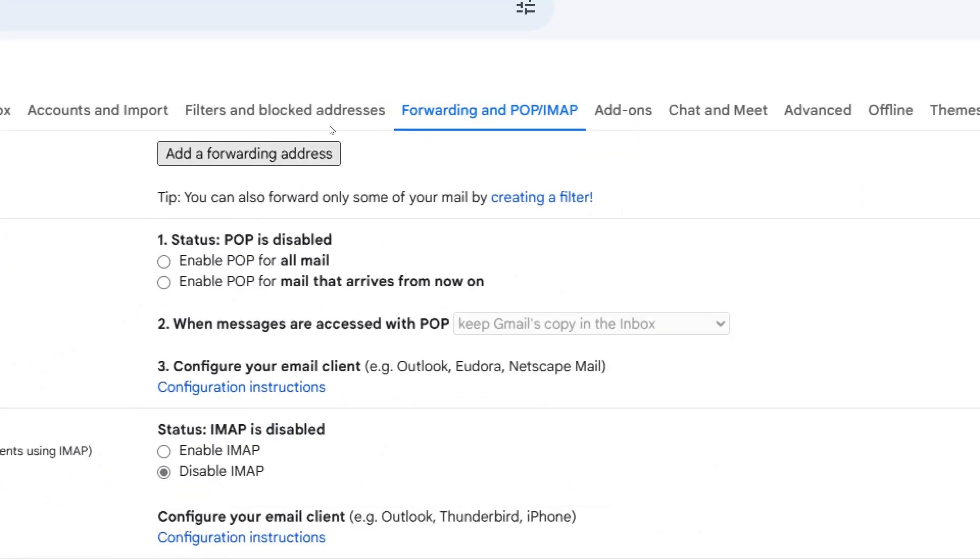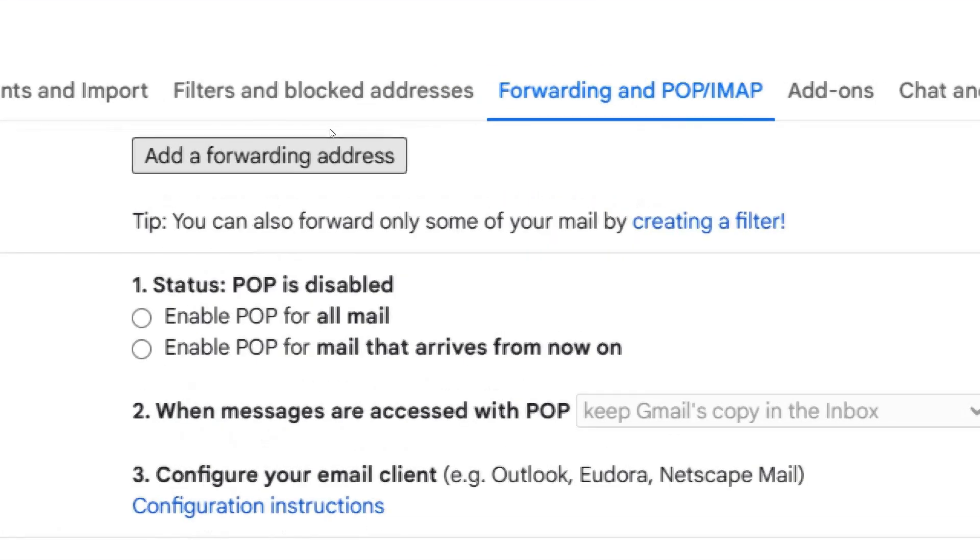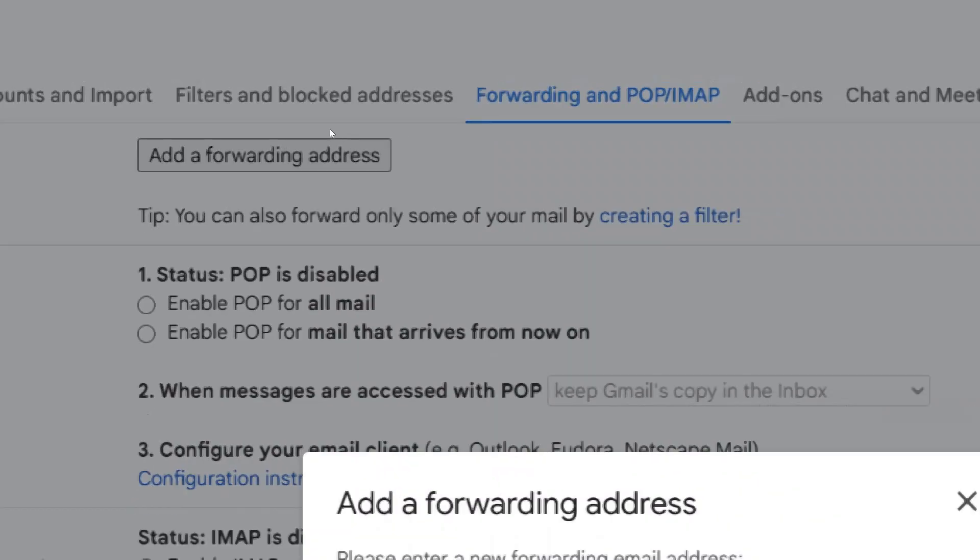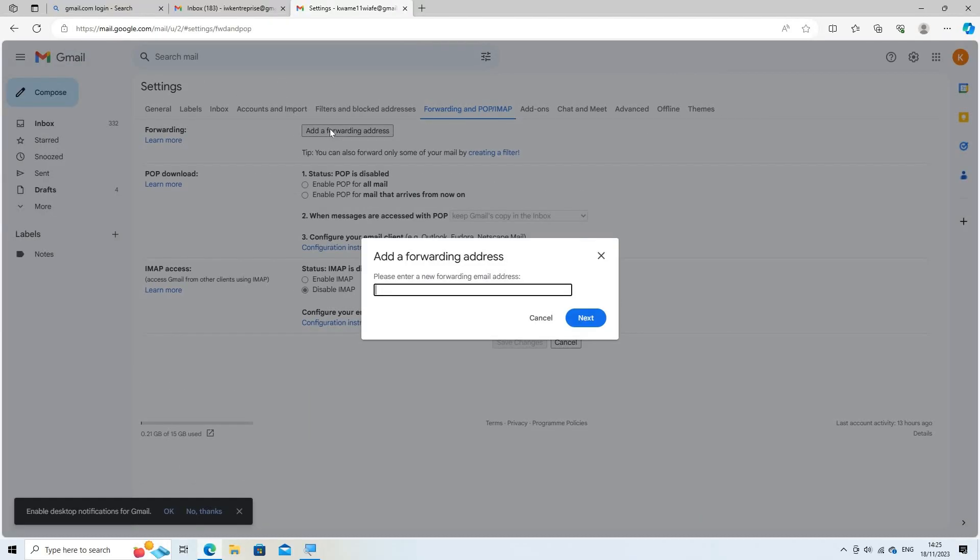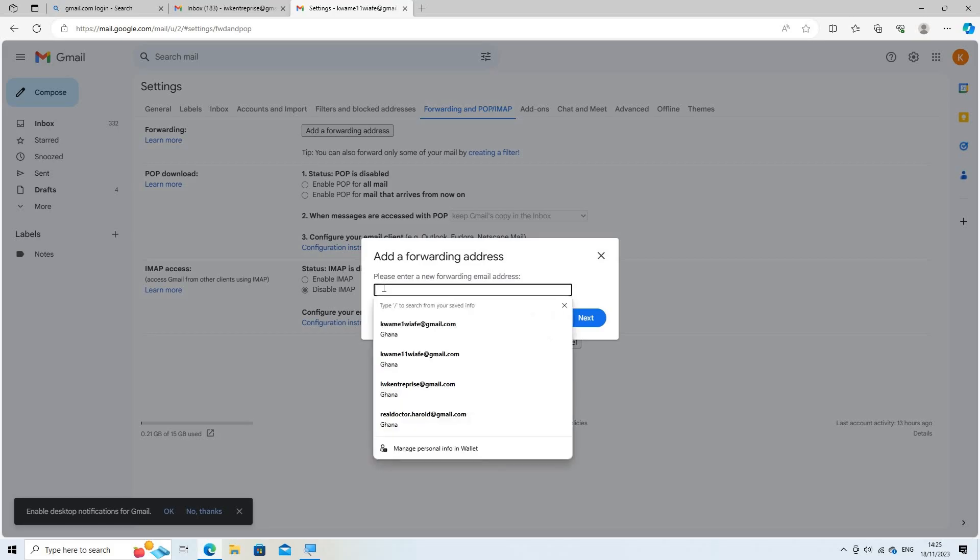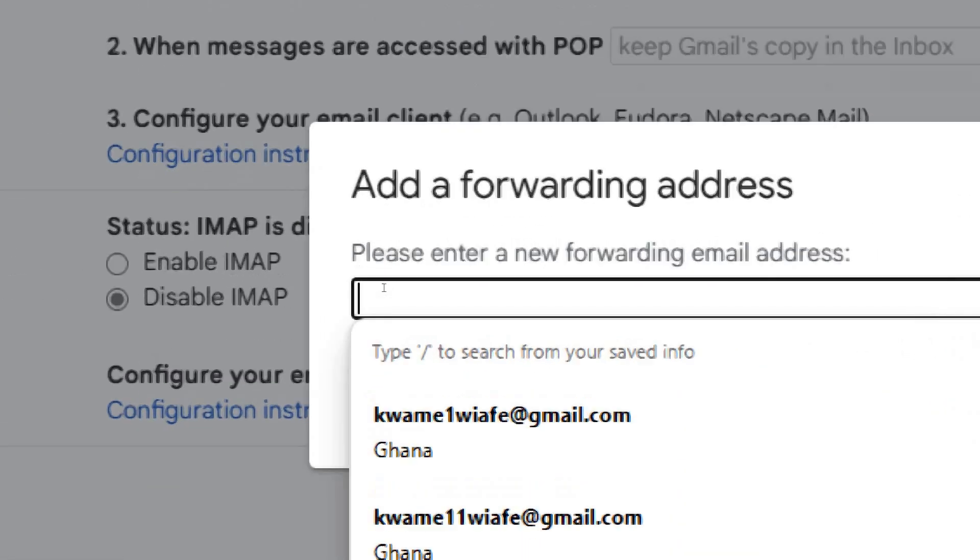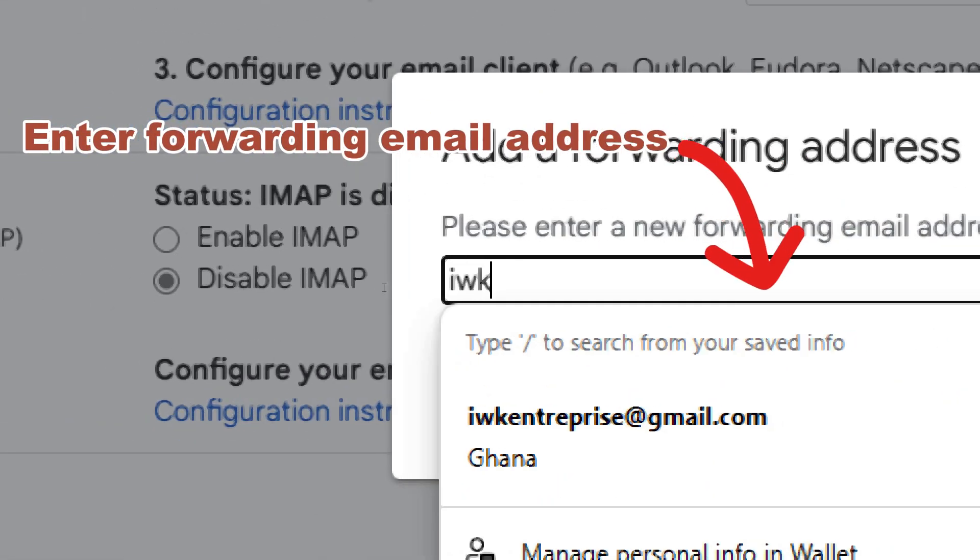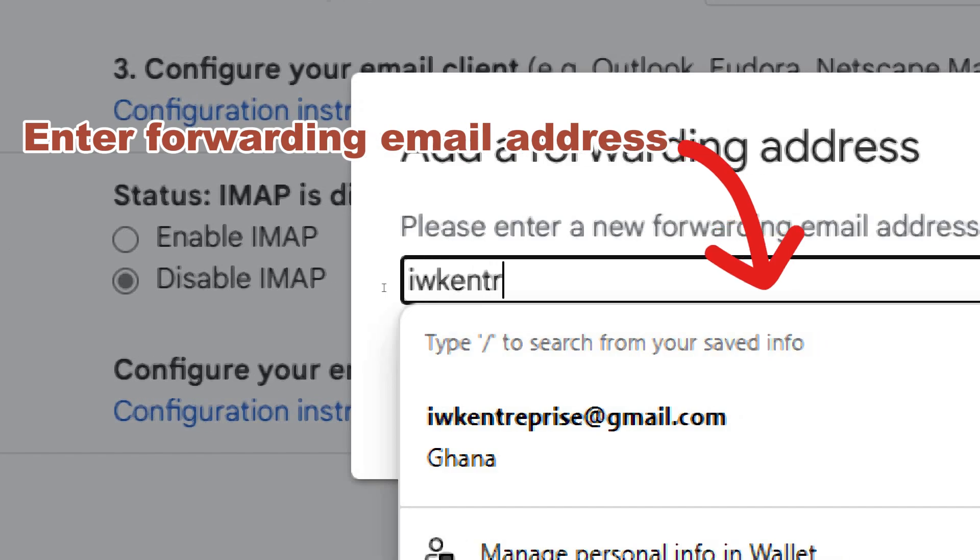Enable forwarding. Click on the add a forwarding address button. Enter the email address where you want to forward your emails and click next.